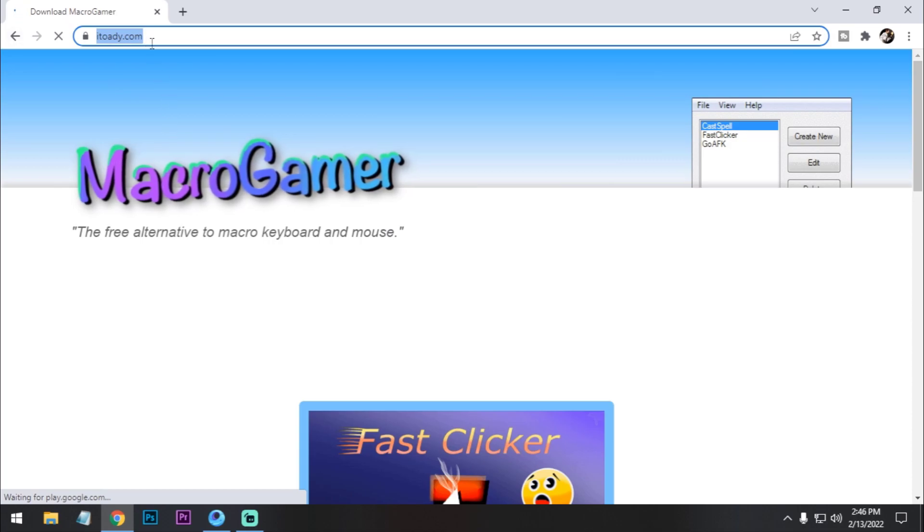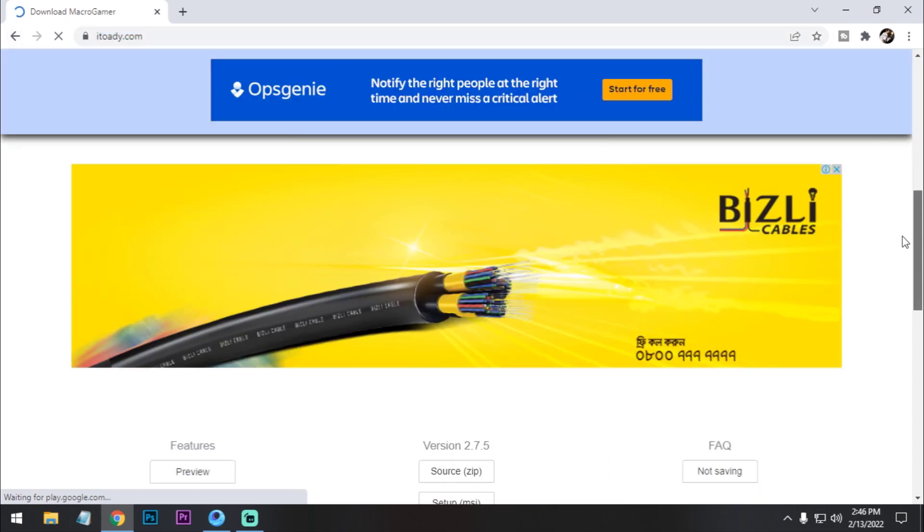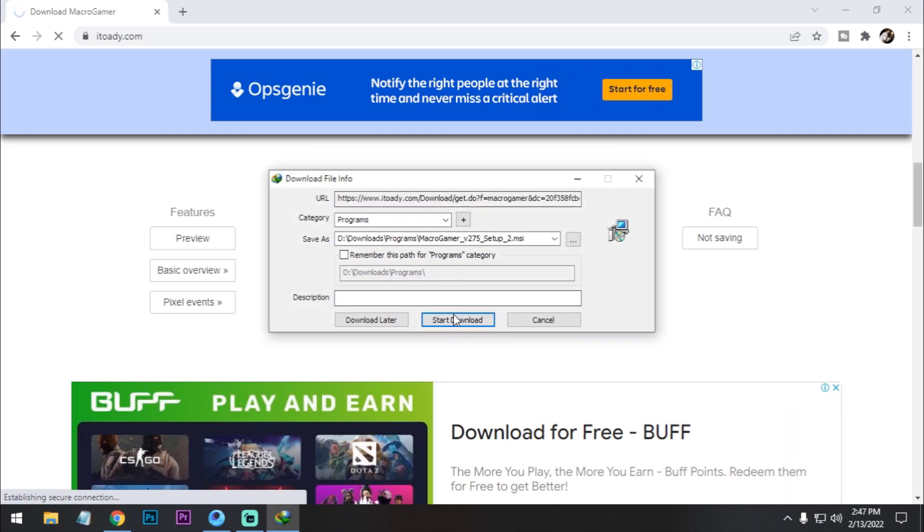I already downloaded it, so let's start. Open it now.